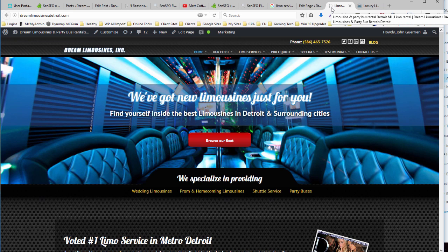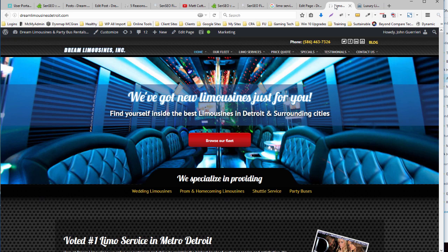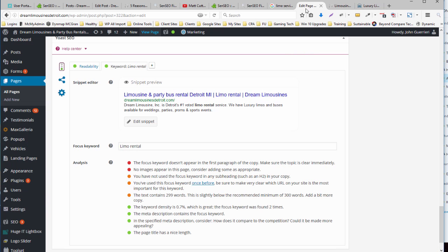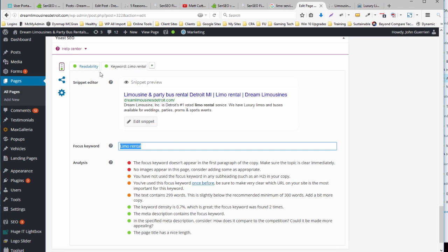So in order to determine what the keyword is, and you'll know this because you're putting the content together, I'm going to jump over to the edit page and I'm going to take a look at the focus keyword that we're trying to optimize for. Now you'll notice that I'm in Yoast and the keyword is limo rental.